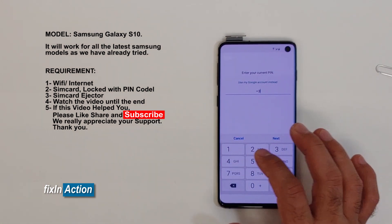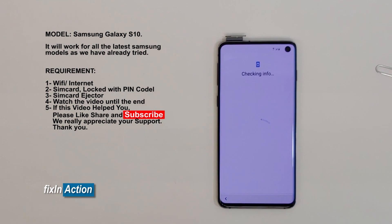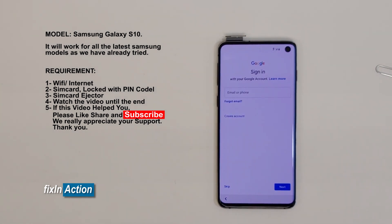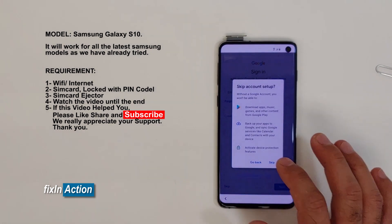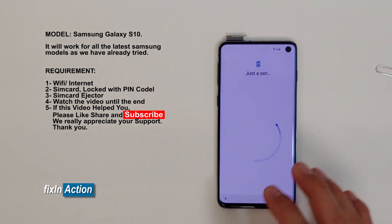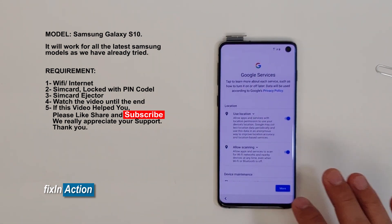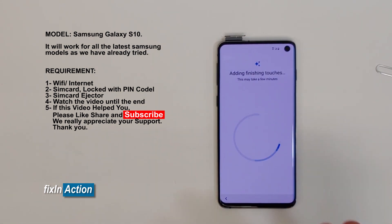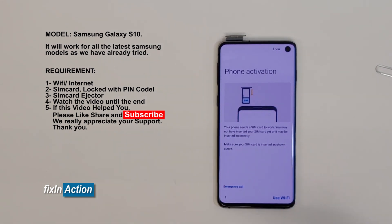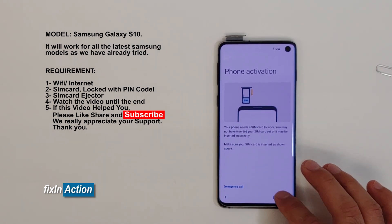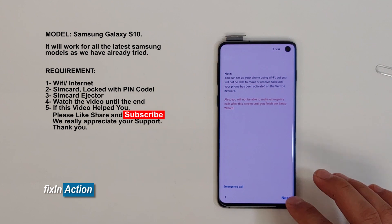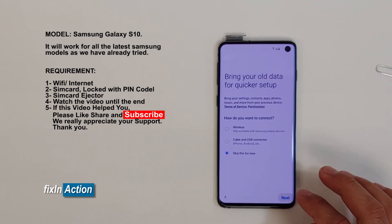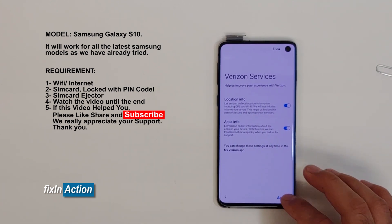Let's try our new PIN. We just bypassed the Google account on the Galaxy S10 model. The same method should work on other models as well. Don't forget to watch our other videos and don't forget to like, share, and subscribe to our channel.